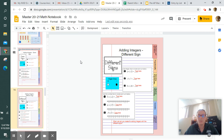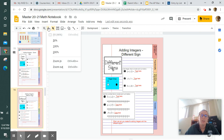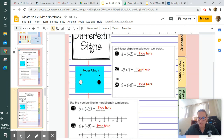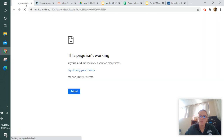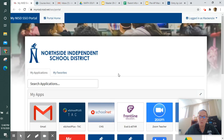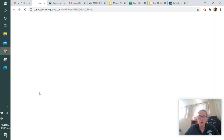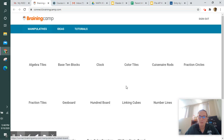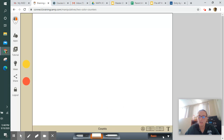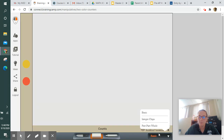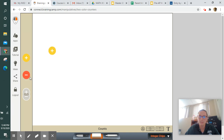Today we are going to be talking about adding integers with different signs. We are going to be using the integer chips just like we used yesterday. To access them, go to your North Side portal and in Braining Camp there are the two-color counters. You can change it in the bottom right from basic to integer chips, and you can see that they have positive signs and negative signs on them.